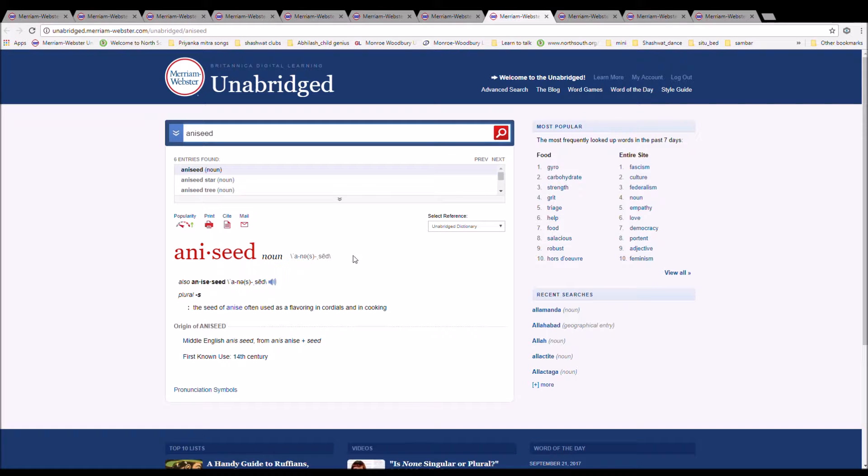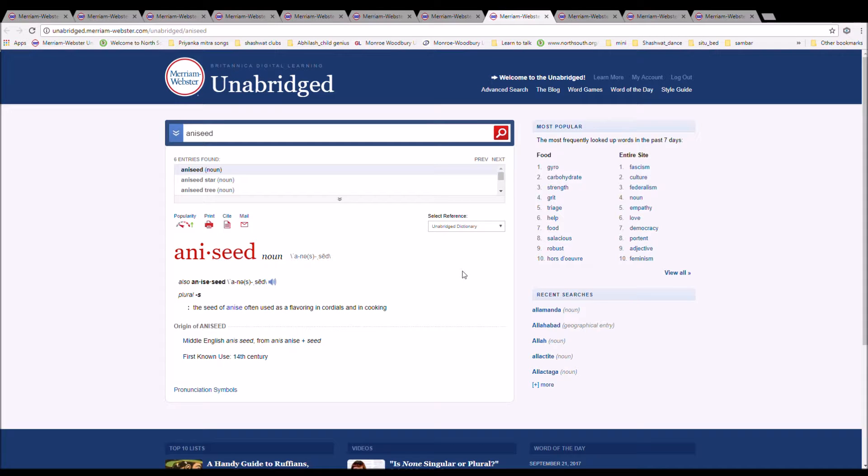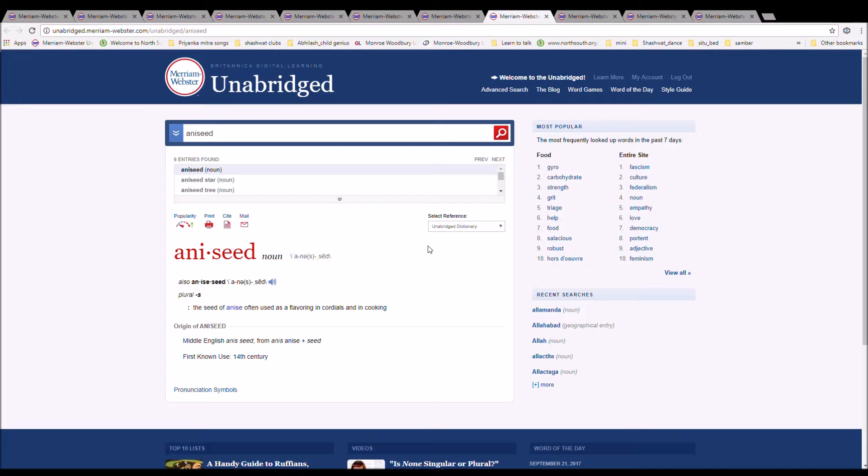The next word is aniseed. It is spelled A-N-I-S-E-E-D, or A-N-I-S-E-S-E-E-D. It is a seed of an anise, often used as a flavoring in cordials and in cooking. It is Middle English aniseed from anise plus seed.